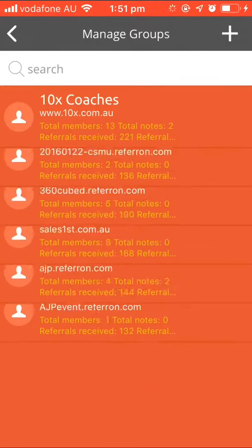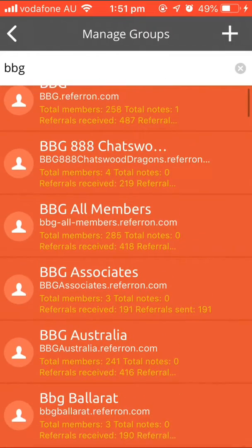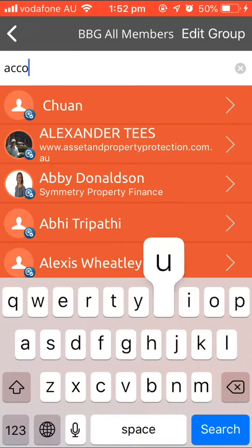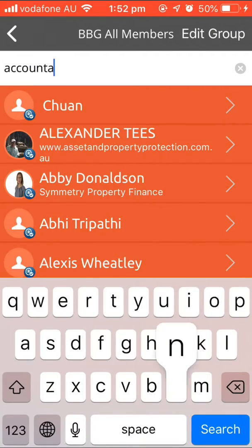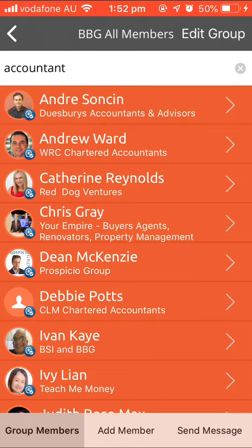You then go to Manage Groups and you want to choose BBG as your group — BBG All Members. It will enable you to access all the members.